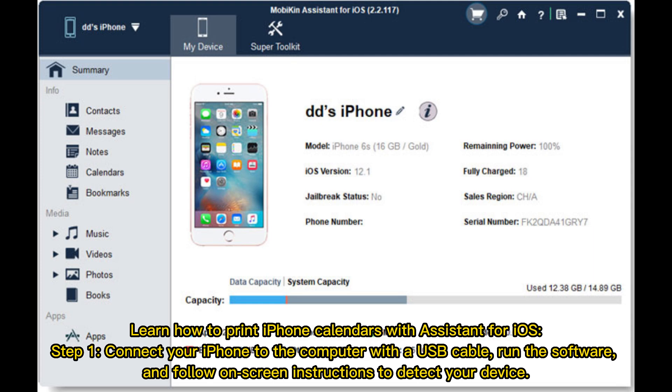Step 1: Connect your iPhone to the computer with a USB cable, launch the software, and follow on-screen instructions to detect your device.